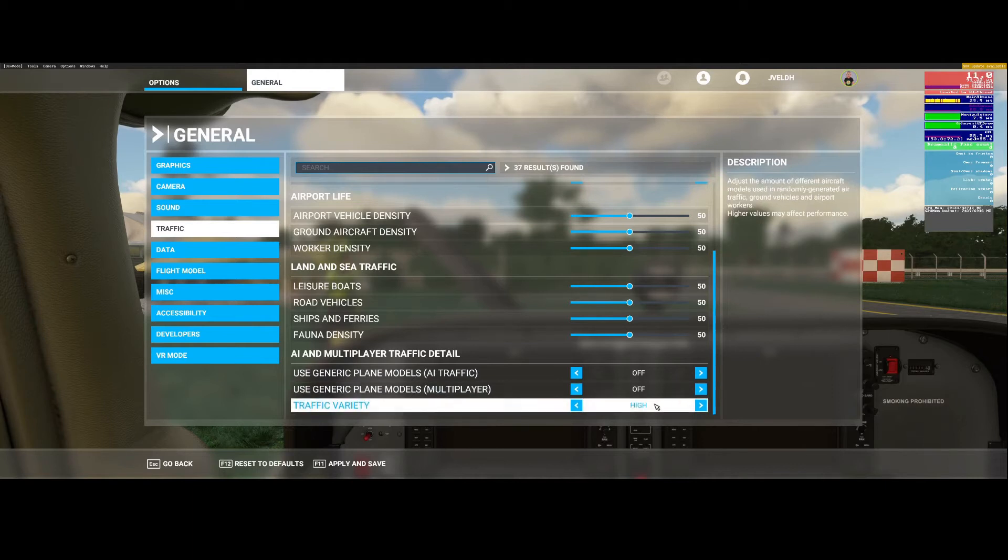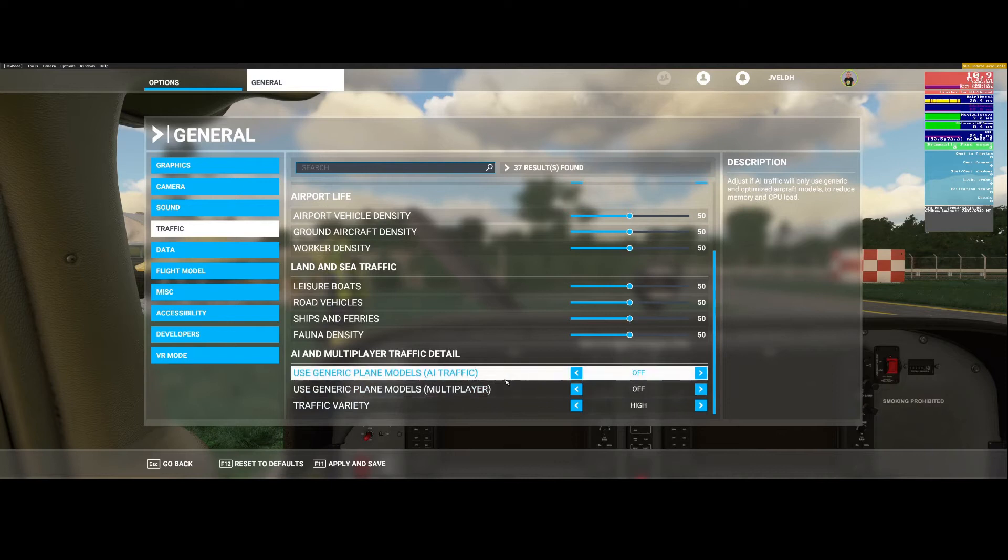Let's leave this one on high. It generates random airplanes at least if you switch on this option.